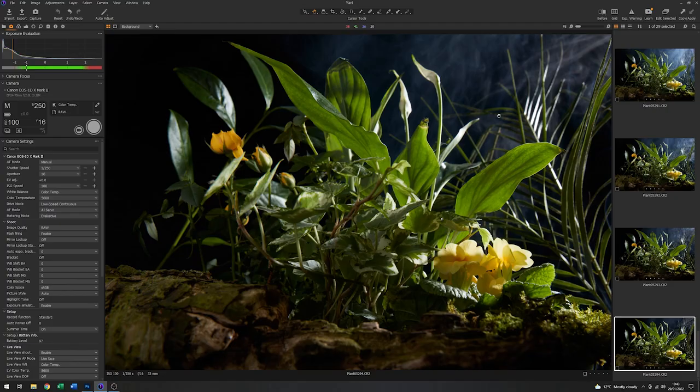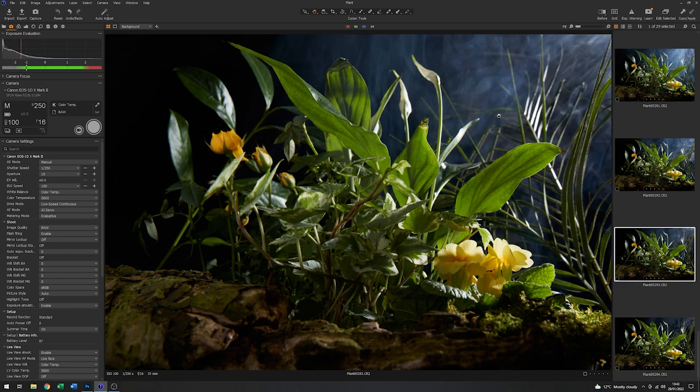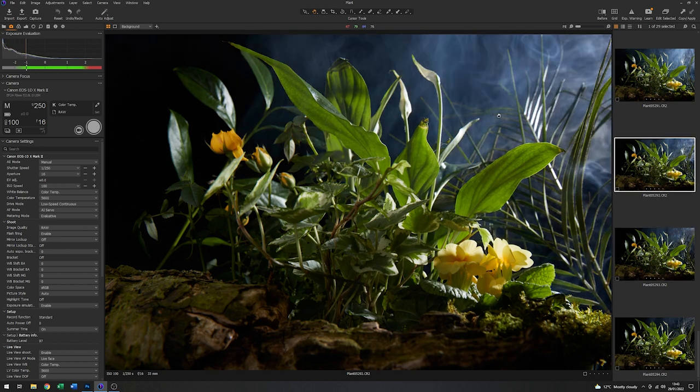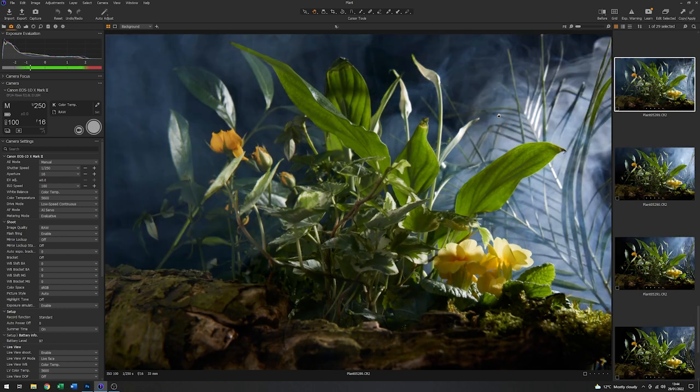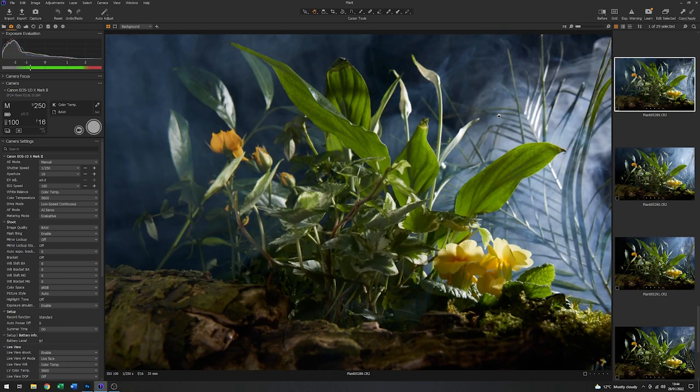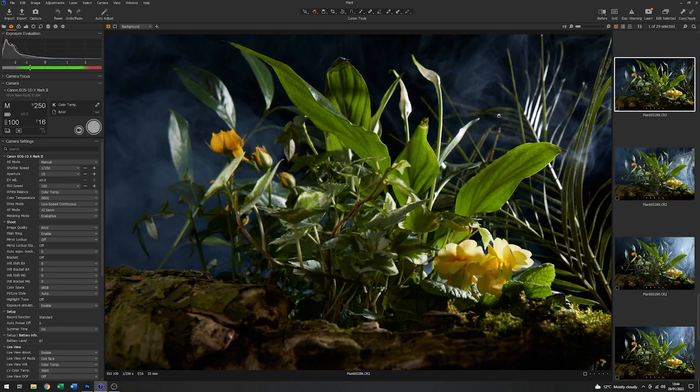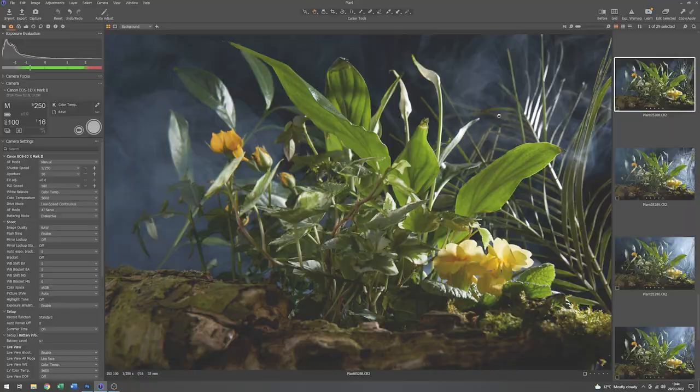It looks like we've got some really good shots amongst that. So I will go through these and decide which ones I want and go into Photoshop for the final bit of post-production.